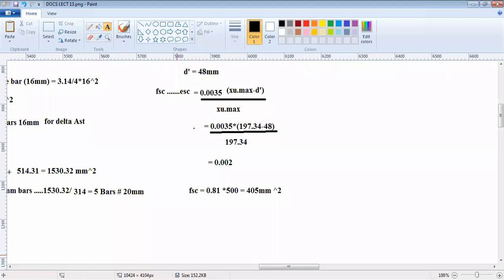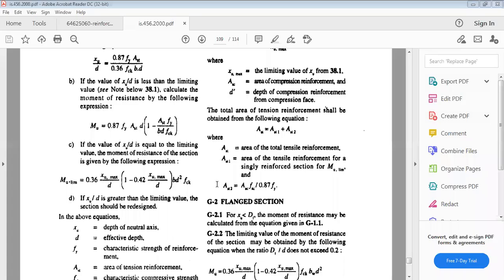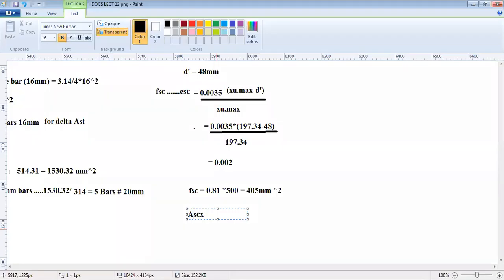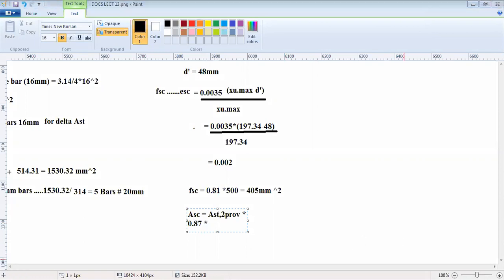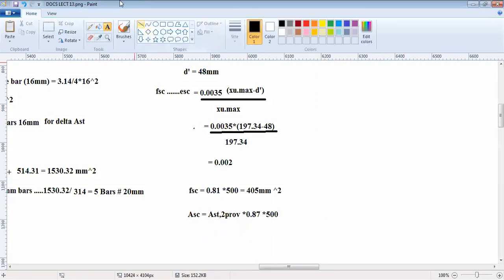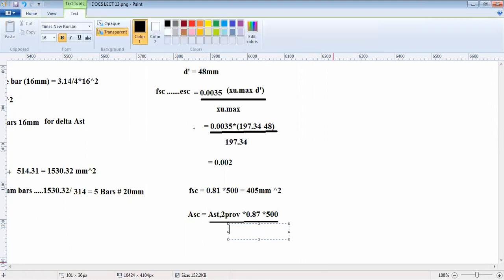So we have the value of fsc from code itself. Going back to Annex G, we can now determine the value of asc. Your asc is ast2 that you have provided, or delta ast, divided by 0.87 fy divided by fsc. Fsc is now 405.